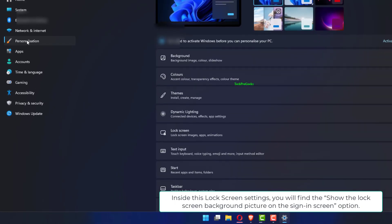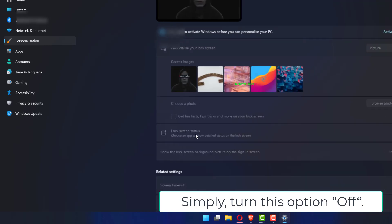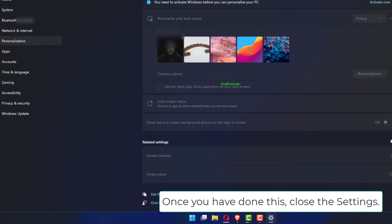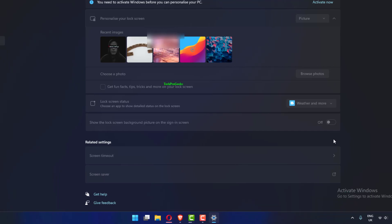Inside this lock screen settings, you will find the show the lock screen background picture on the sign-in screen option. Simply turn this option off. Once you have done this, close the settings.